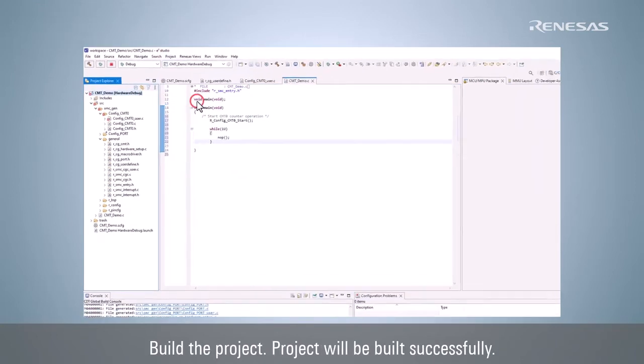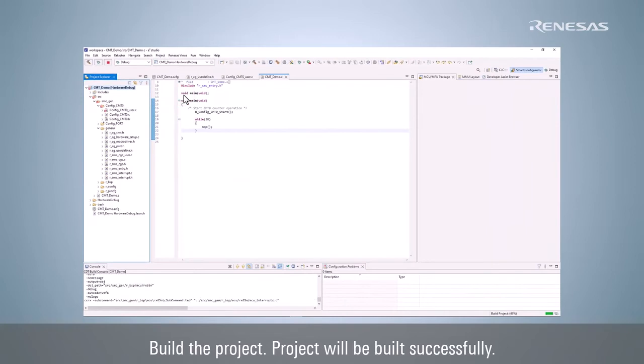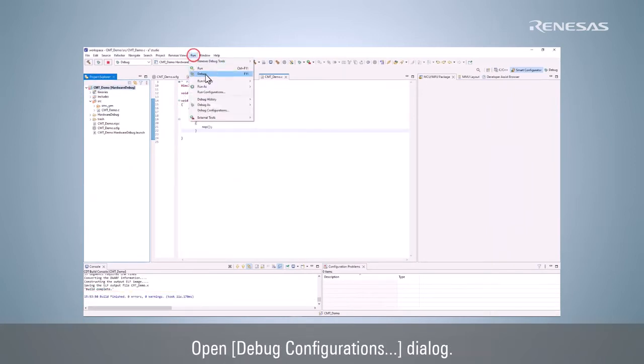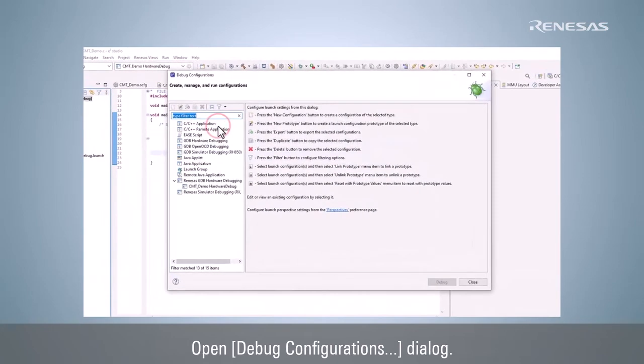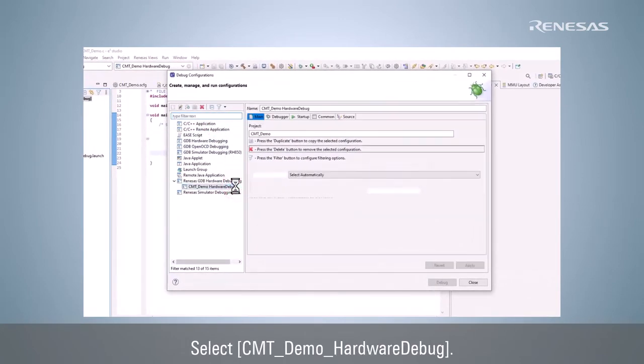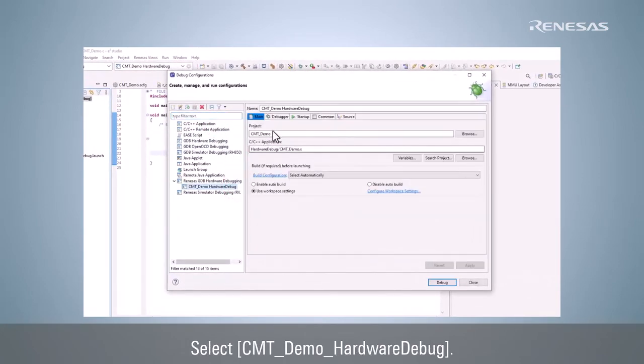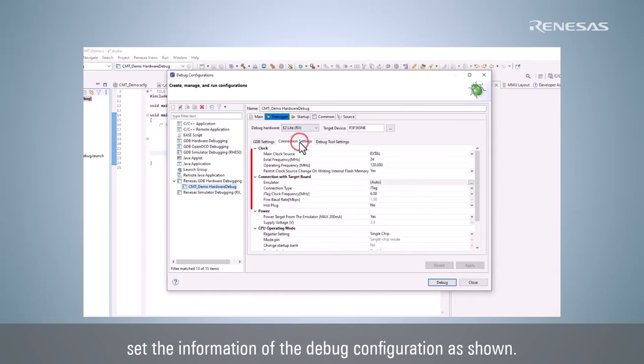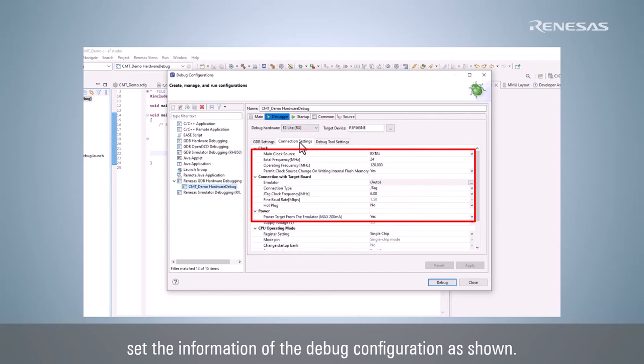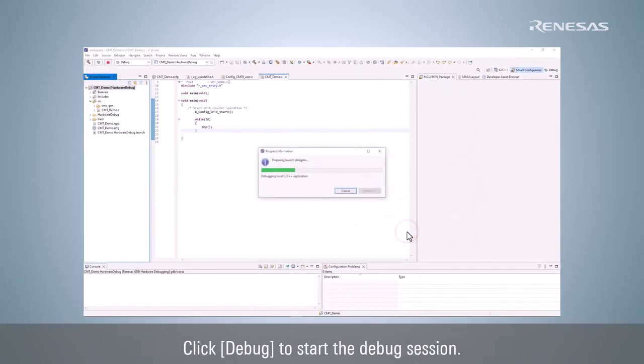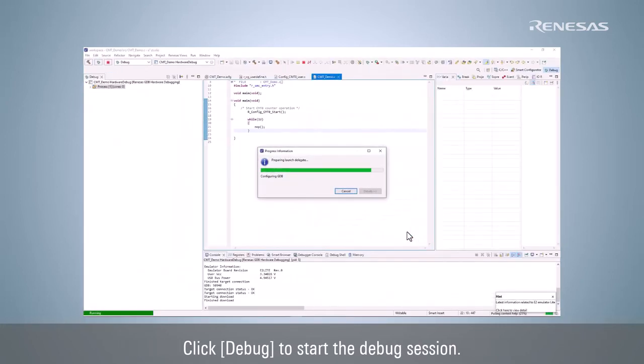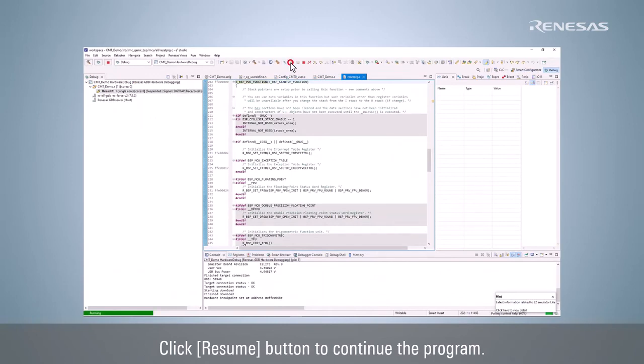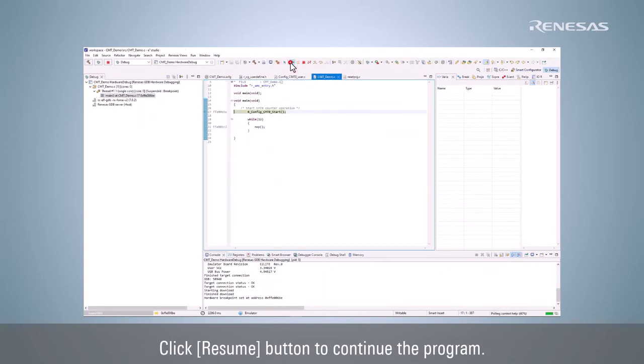Build the project. Project will be built successfully. Open Debug Configuration dialog. Select CMT Demo Hardware Debug. On the right panel, set the information of the debug configuration as shown. Click Debug to start the debug session. Click Resume button to continue the program.